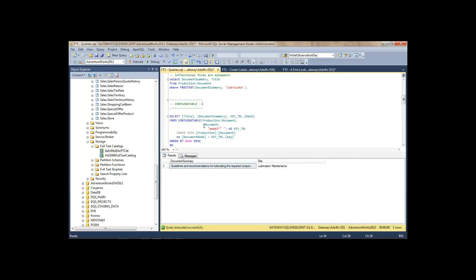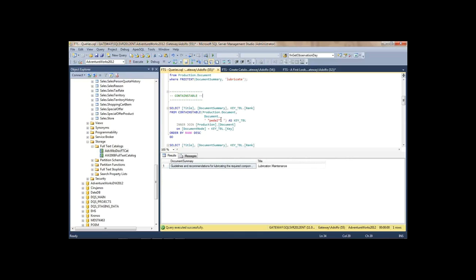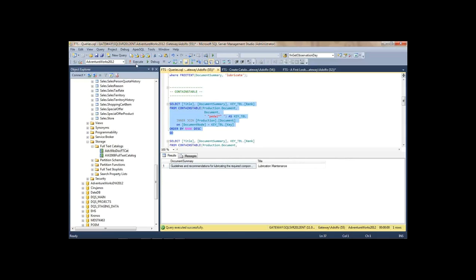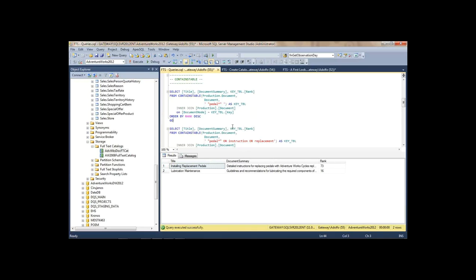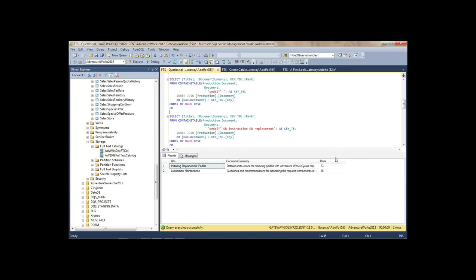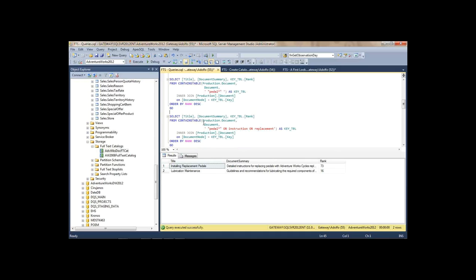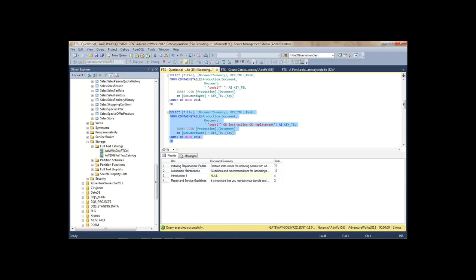CONTAINSTABLE does rankings, similar to CONTAINS but with rankings. In this case I'm going to search for prefixes of 'pedal' and rank them. I get a rank back — note that this rank may vary every time; it's an internal, quite complicated algorithm which SQL Server uses to arrive at a rank. I can do something more complicated — prefixes of 'pedal' OR 'instruction' OR 'replacement' — all at the same time with different rankings.